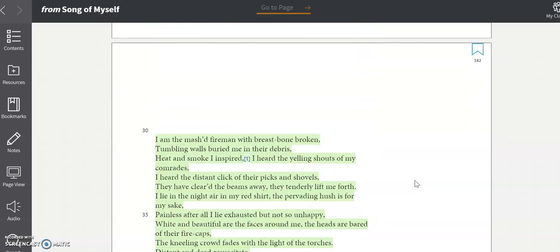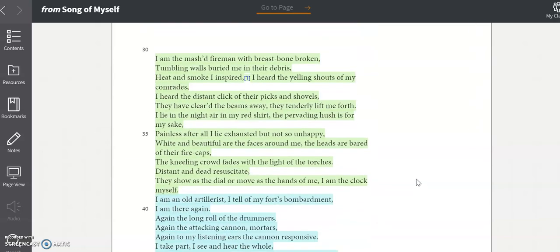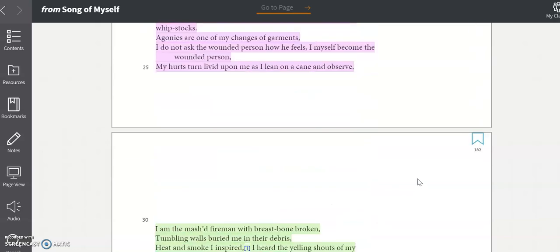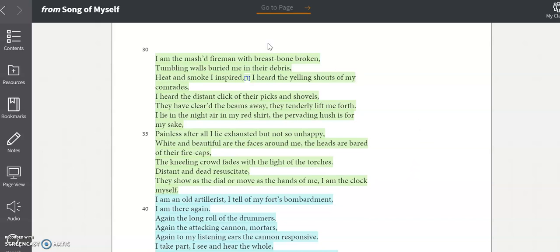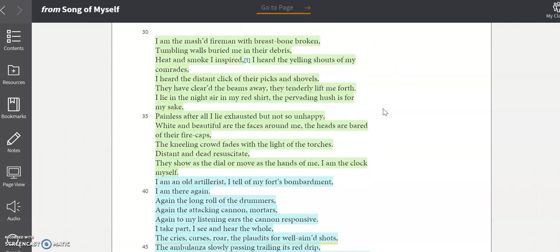On the next page, Whitman writes about a firefighter. Pay attention to the imagery here again, because question two for this section is going to ask specifically about this portion of the poem. What details here appeal to the reader's senses? What effect does Whitman intend these details to have on his reader?